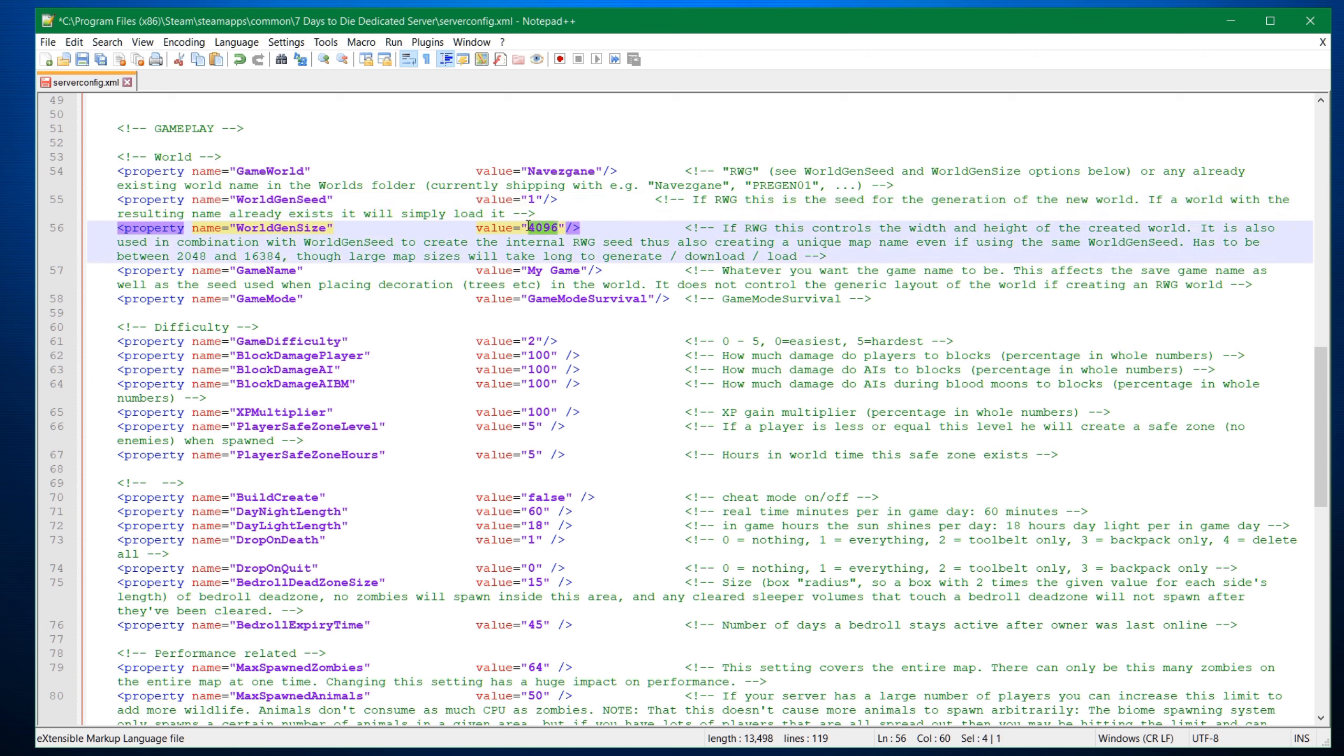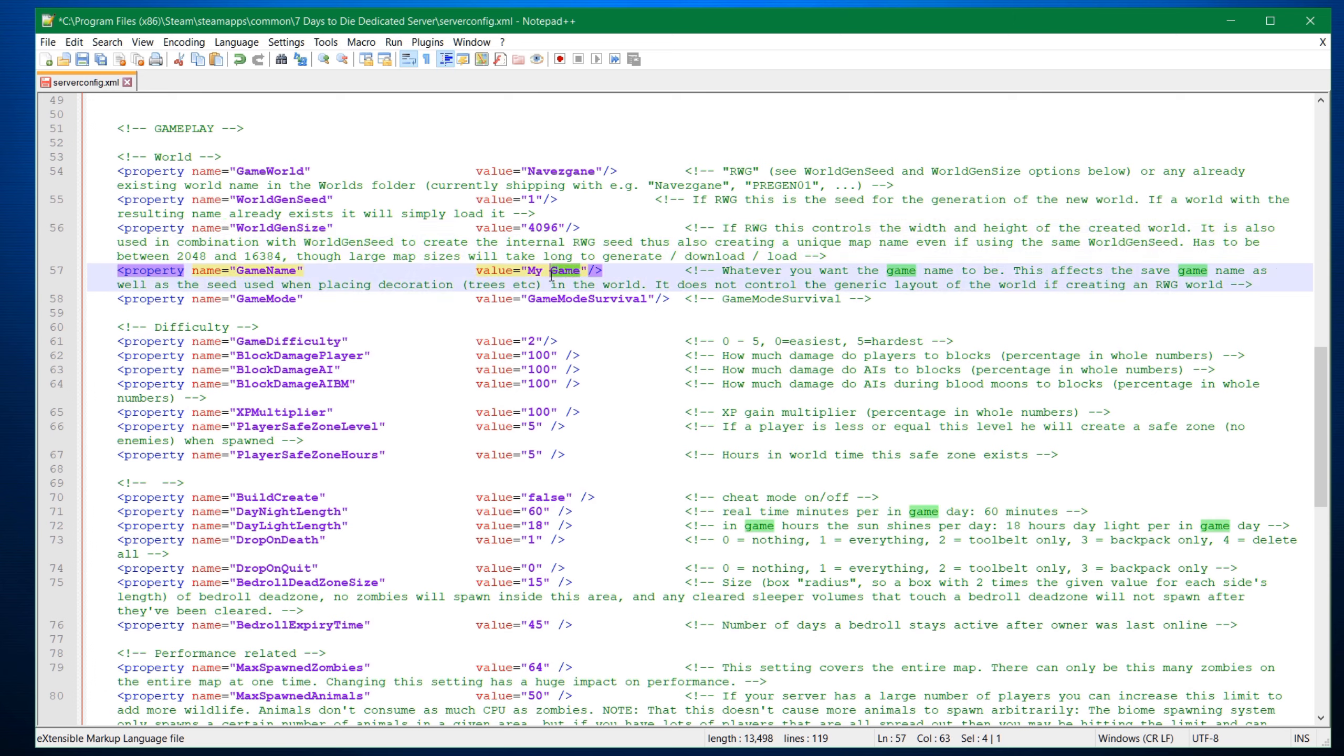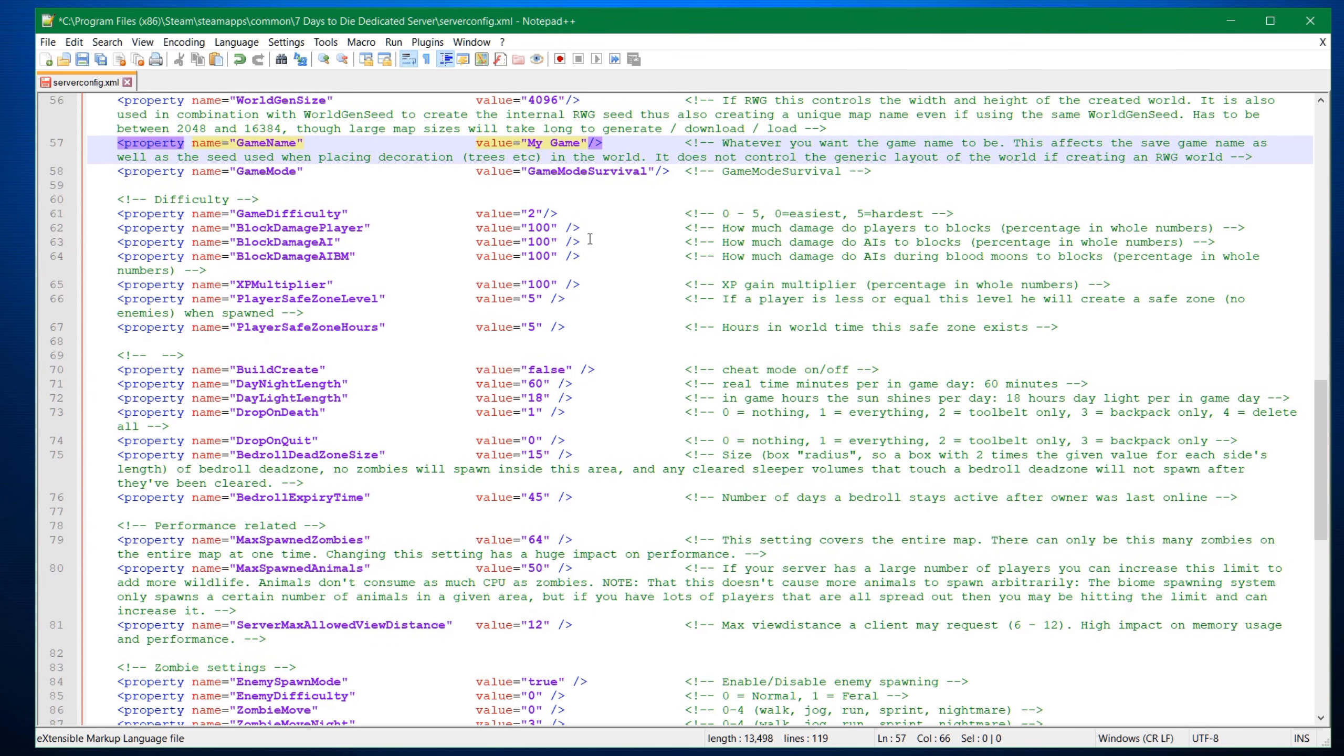Size default is 4096. You can definitely pump this up. If you go too high, it can take quite a long time to generate. So 4096 or double 8192 is probably reasonable for gaming groups. And of course, your game name. Change to whatever you want to have. Make sure you maintain it and don't change it later on, because it actually will impact the folder structure. So set this once and then don't touch it. Game mode survival, you could do creative and stuff like that. But I'm assuming you're going to play survival. So I'm not going to change that one.